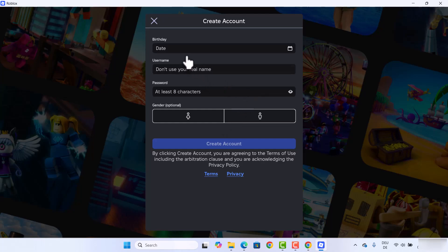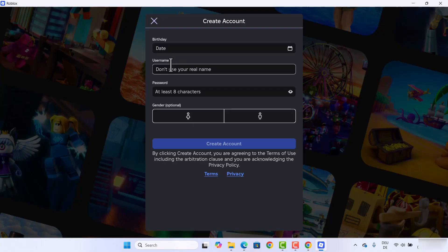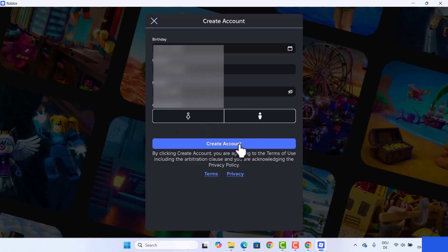Here you just need to give your details about your birth date, username, and password, and you will be able to create an account from here.